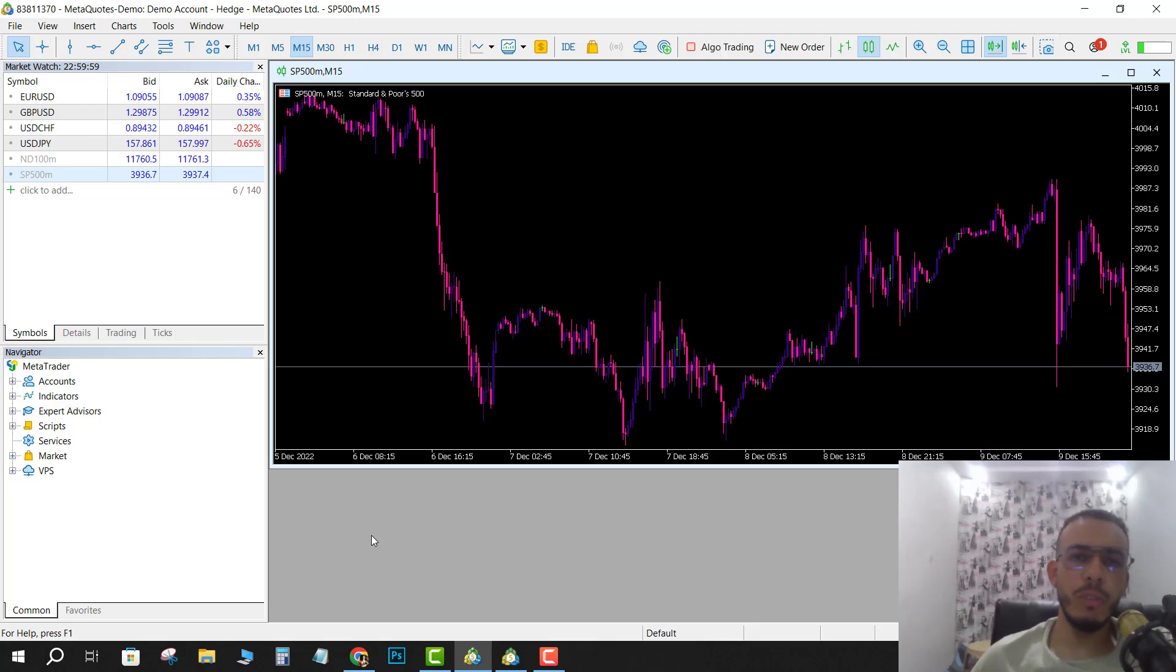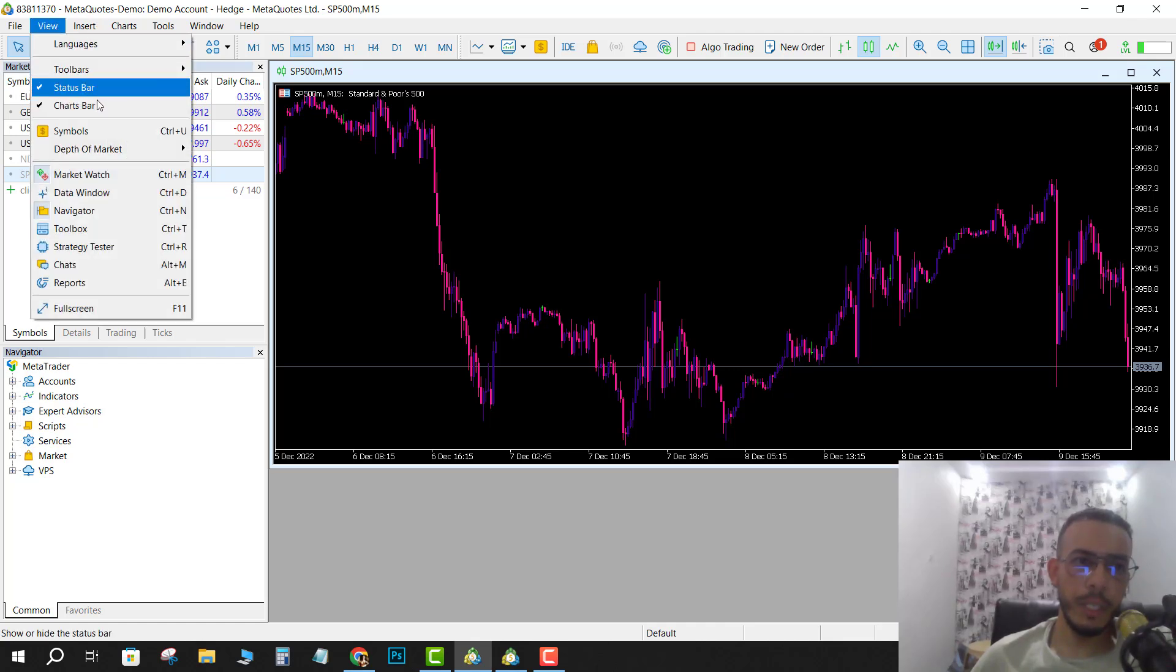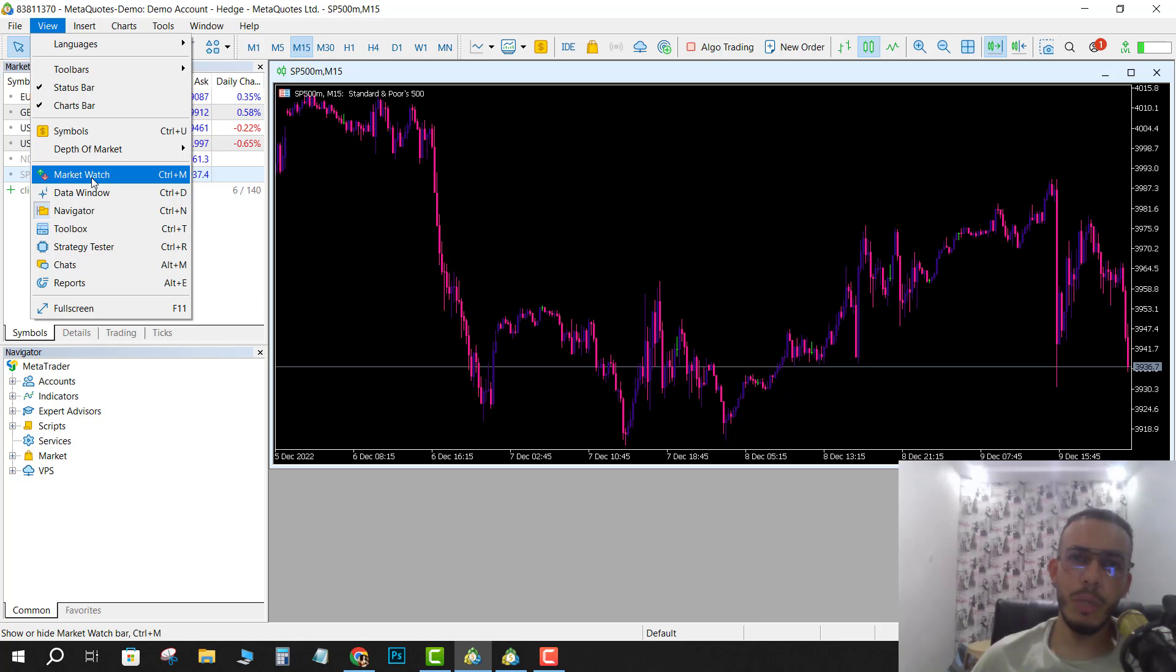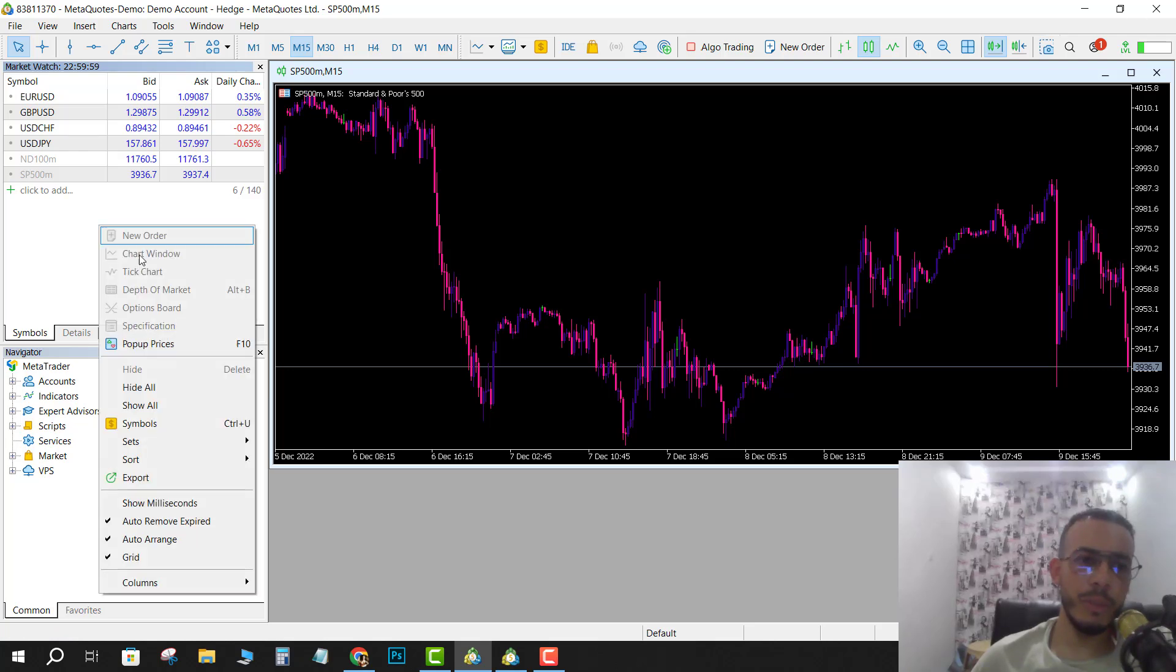First of all, open your MetaTrader 4 software. Then go to the Market Watch. If you can't see the Market Watch here, go to View and click on Market Watch, or press Ctrl+M. After that, right-click with your mouse.